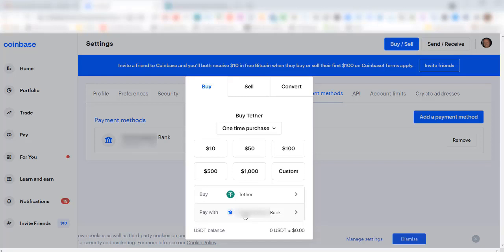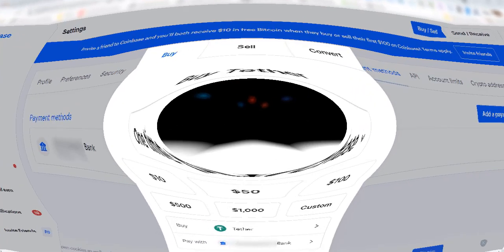That concludes this video on how to link your personal bank checking account with your Coinbase account so you can instantly fund your Coinbase account and purchase some crypto. I hope you found that useful and we'll see you in the next video. Bye for now.